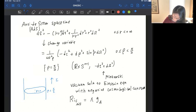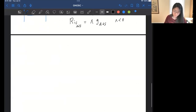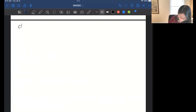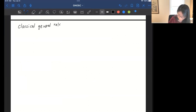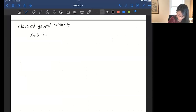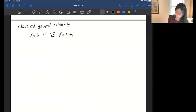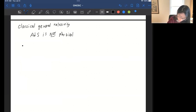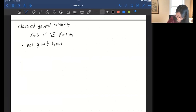The Ricci equation of this anti-de Sitter space — I'll write ADS — is some negative constant lambda. It's Einstein with negative Ricci constant. However, from classical general relativity, this spacetime is really not physical. It doesn't match observations we have for our universe. One fundamental reason is that this spacetime is not globally hyperbolic, meaning there is no Cauchy hypersurface.